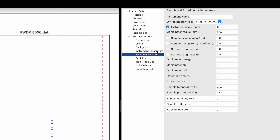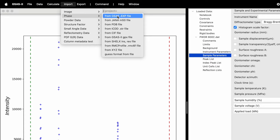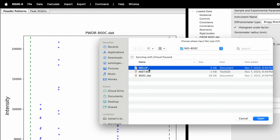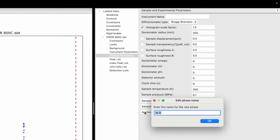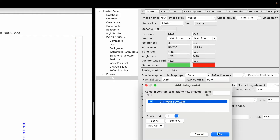Then we will go to the sample parameters. Make sure the histogram scale factor has been selected. Now go back, click on Import again, go to Phase, and in Phase we will choose a CIF file to import the phase for nickel oxide. The CIF file includes the ABC parameters, alpha beta gamma, and also the occupancies. Click open, say yes. Edit the phase name — here I will use 'enable', click OK. It will ask to select a histogram to add the new phase, so select powder 800C and click OK.